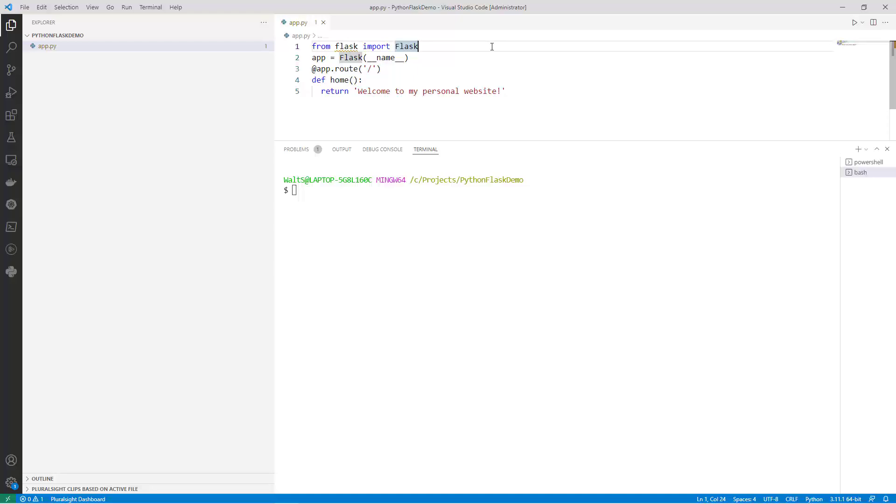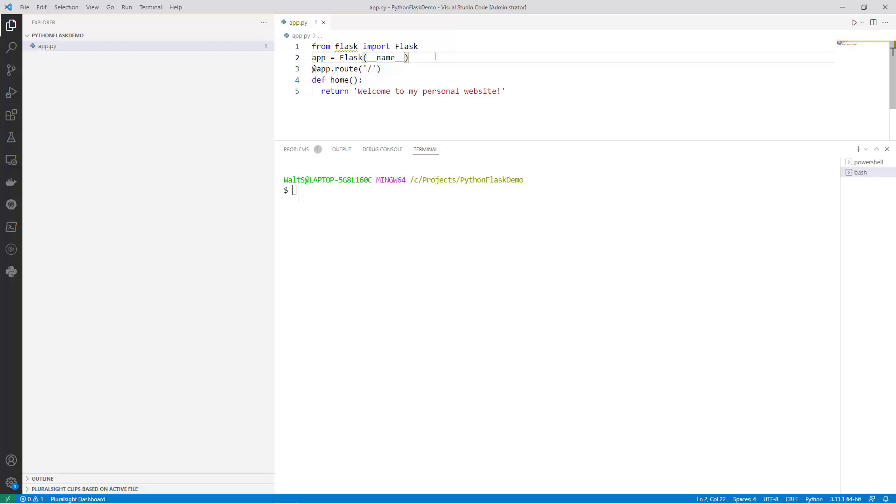First, we need to import the Flask class from the Flask module. The second line creates an instance of the Flask class and assigns it to the variable called app. The argument passed to the Flask class, __name__, is a special Python variable that's set to the name of the current module, and in this case, the name of the file containing this code.